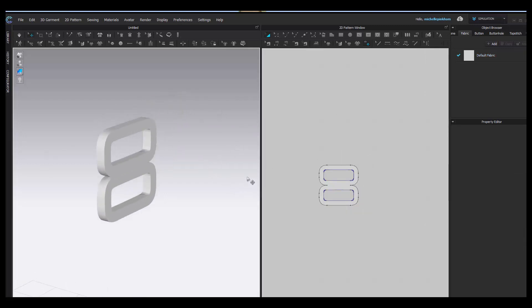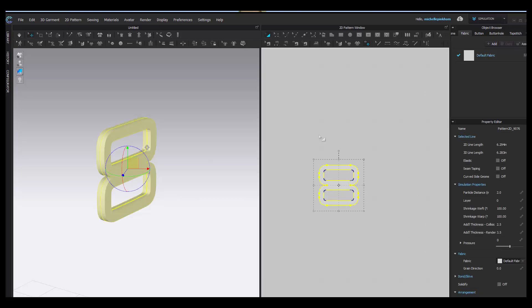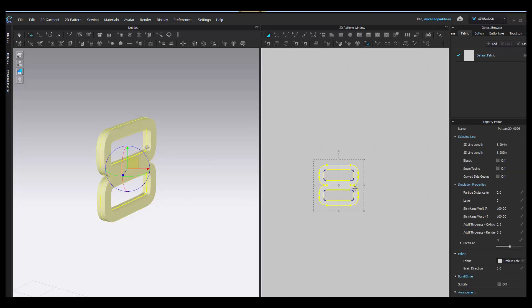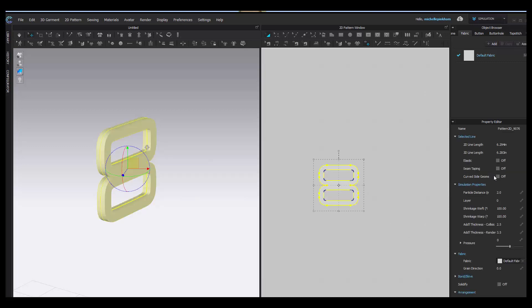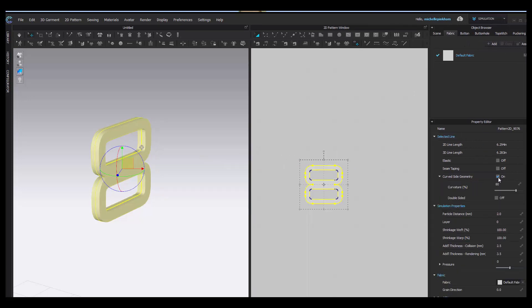The other thing that we need to do is make the edges of this shape look smoother, more rounded. Using your edit pattern tool or your transform pattern tool, either or, select the entire piece. In the property editor, under selected line at the bottom, you're going to see an option called curved side geometry. I'll open that up so you can see. You want to click this on or check this on.